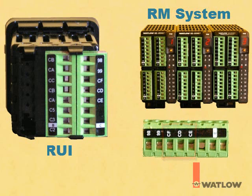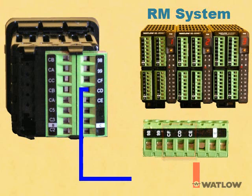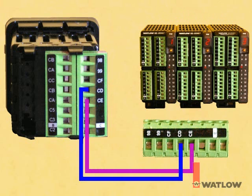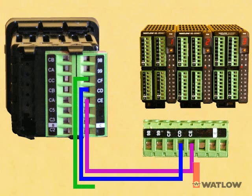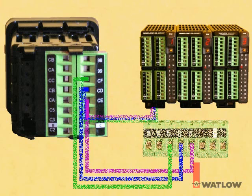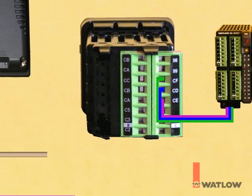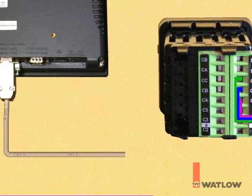connect the standard bus terminals on the RUI with the corresponding terminals on one of the RM modules. With one pair, connect CD on the RUI to CD on the RM, and CE on the RUI to CE on the RM. And with one wire from another pair, connect CF on the RUI to CF on the RM.